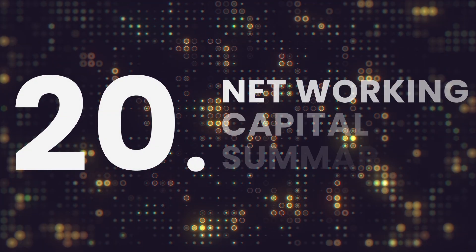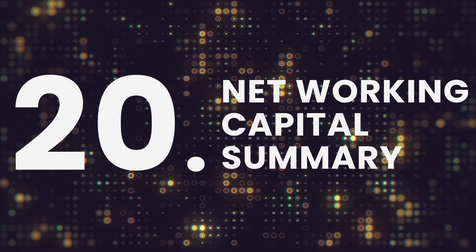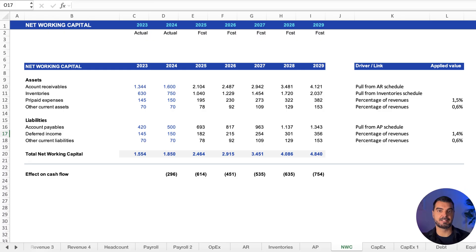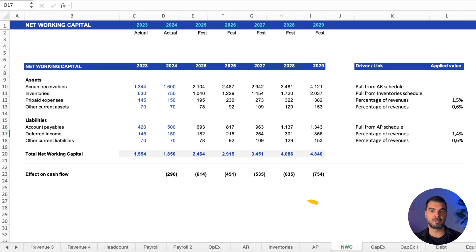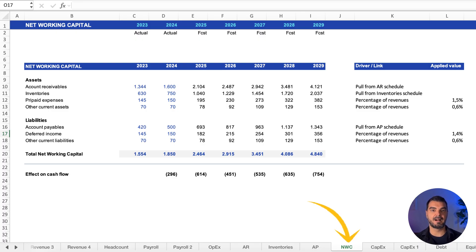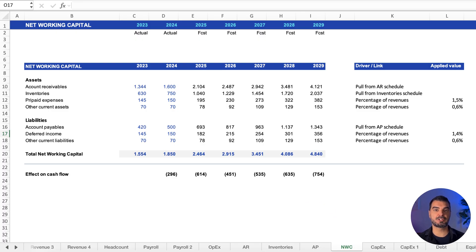Net working capital summary. This sheet is a summary of the previous three categories projection as the basis of working capital plus here we include other short-term assets and liabilities. Calculates net working capital to plug directly into the balance sheet.